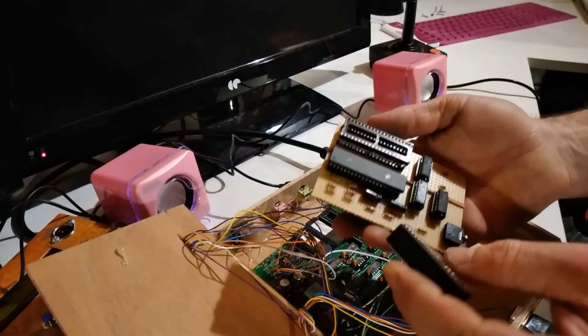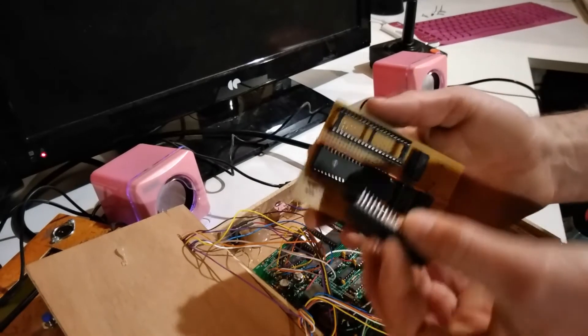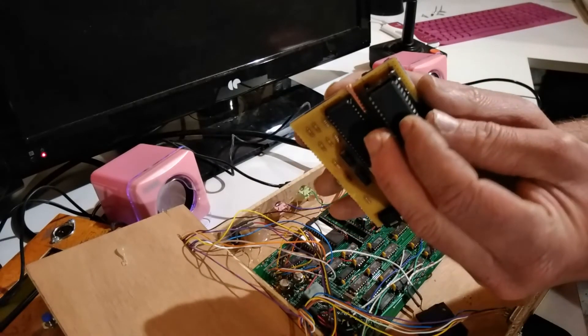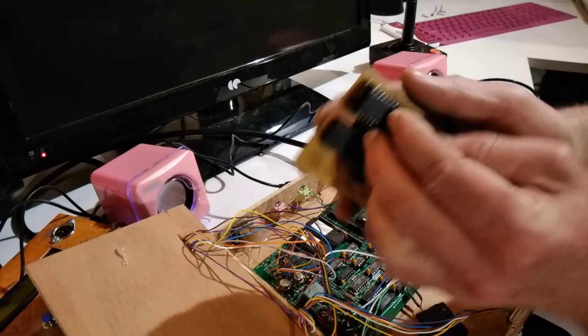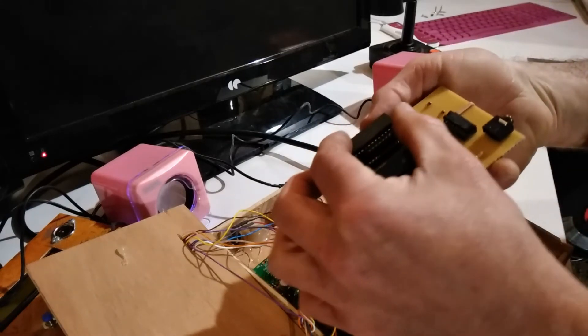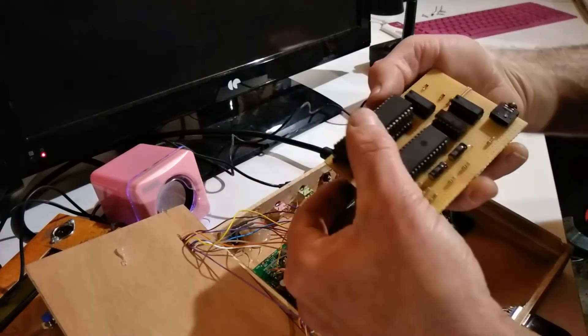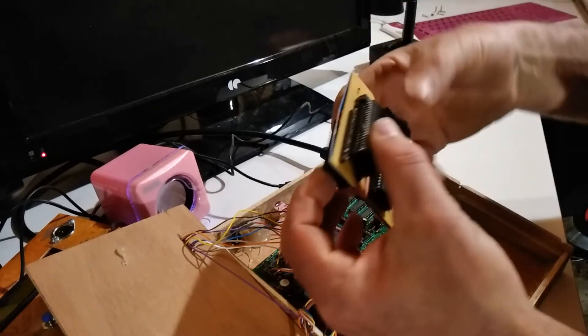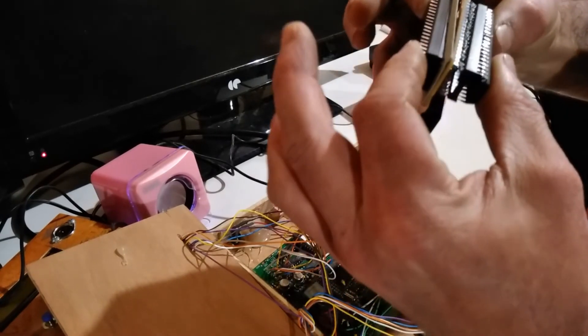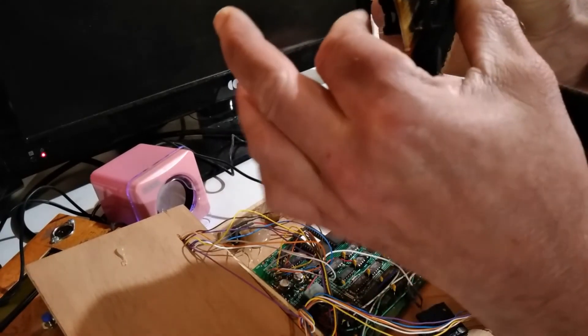Just readjust those little legs - they're a little bent. Our processor will sit into this here with pin one going to pin one.